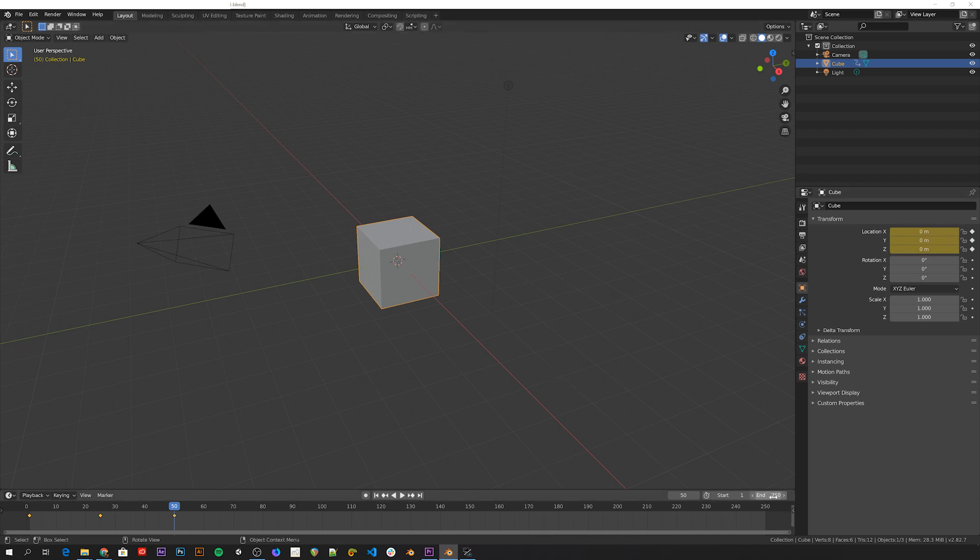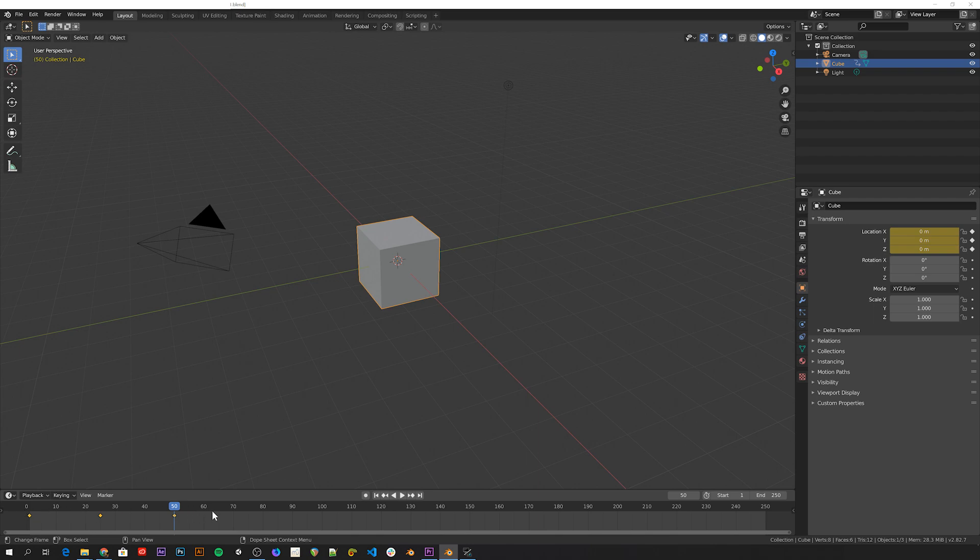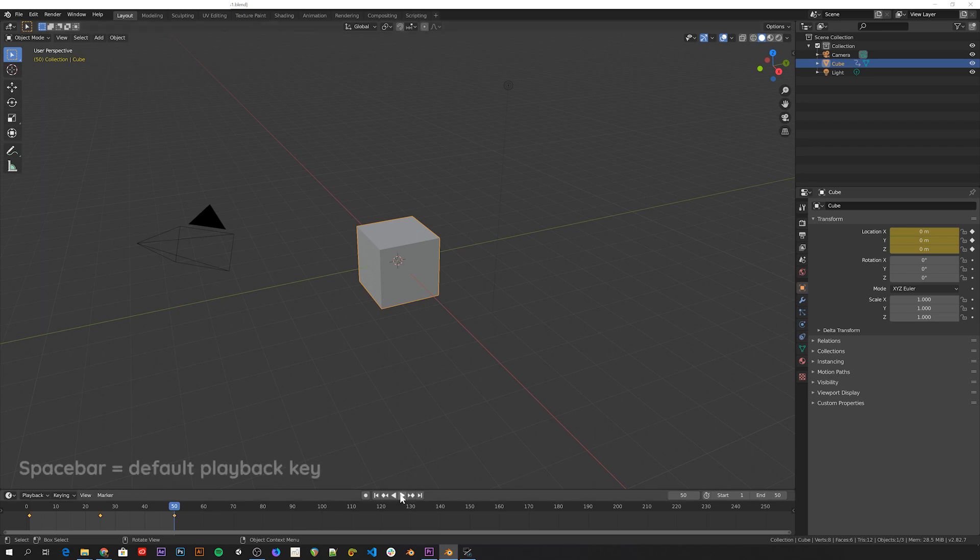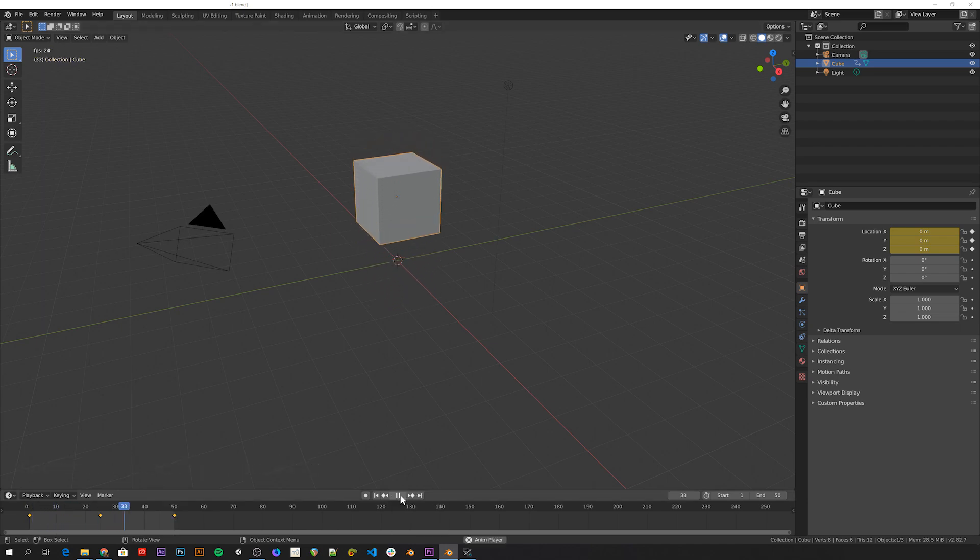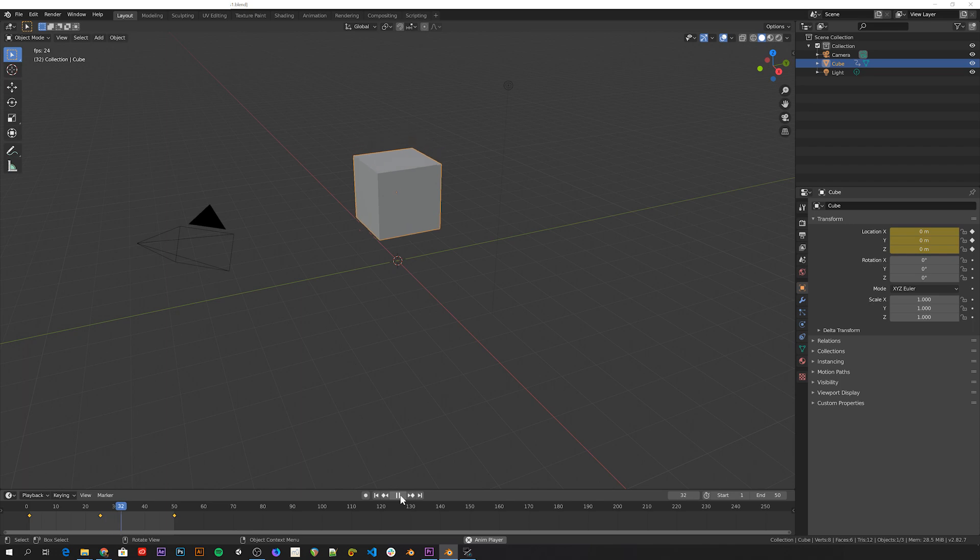Currently this animation is 250 frames long, but our animated action here lasts only 50 frames. So set the endpoint to 50 and play back the animation to see what we got. It moves up and down and then loops back to the beginning every time the animation reaches the end.